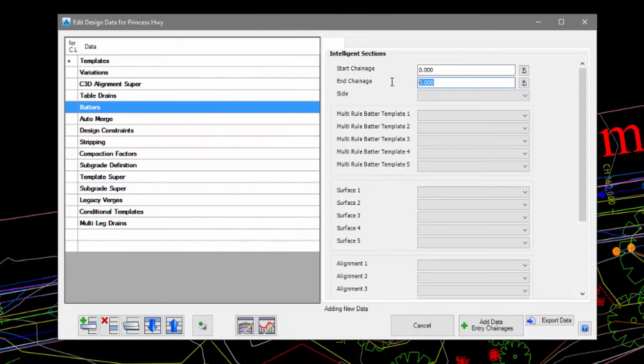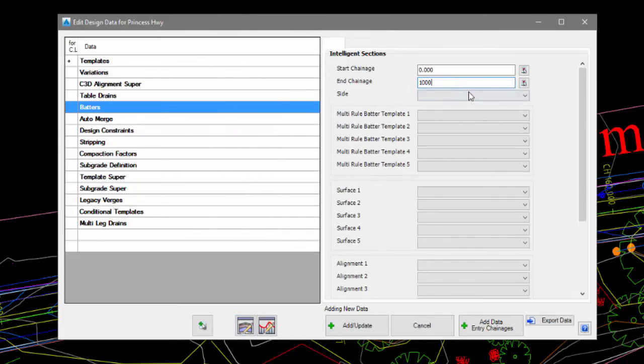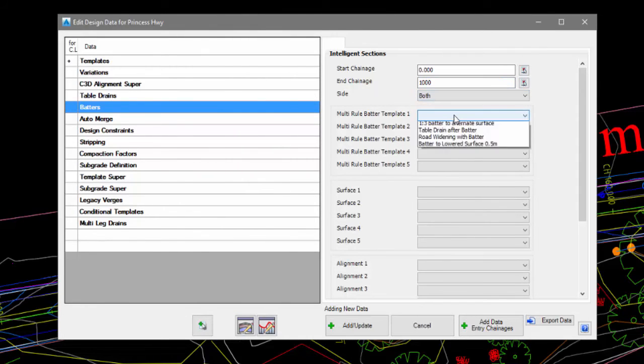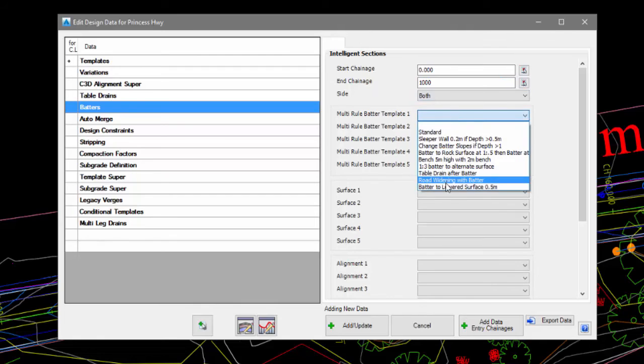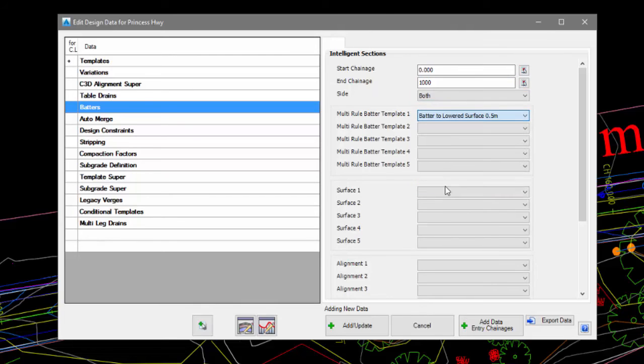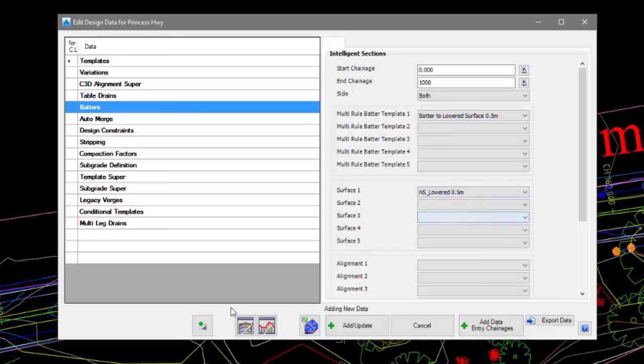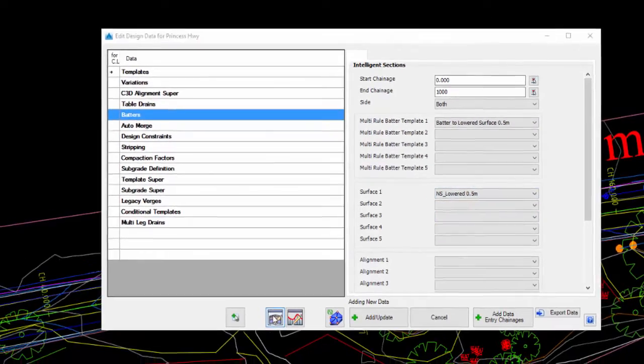We complete the Start Chainage and the End Chainage, which side we wish to apply the template. We pick our template from the list and then we tell it what Surface 1 should be, which in this case is the natural surface lowered half a meter.